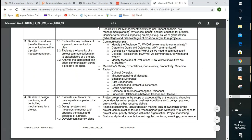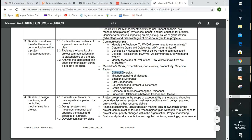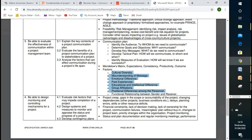Any questions from the previous lesson? So today, LO3 — we have three assessment criteria: explain, evaluate, and analyze. The key thing is a communication plan — how we can communicate with stakeholders. The second key element is stakeholders and how we can meet their expectations. We'll also discuss culture, which represents organization structure, norms, values, past experience, intelligence, group affiliation, positional differences among personnel, functional relationships, and sender and receiver in terms of communication.